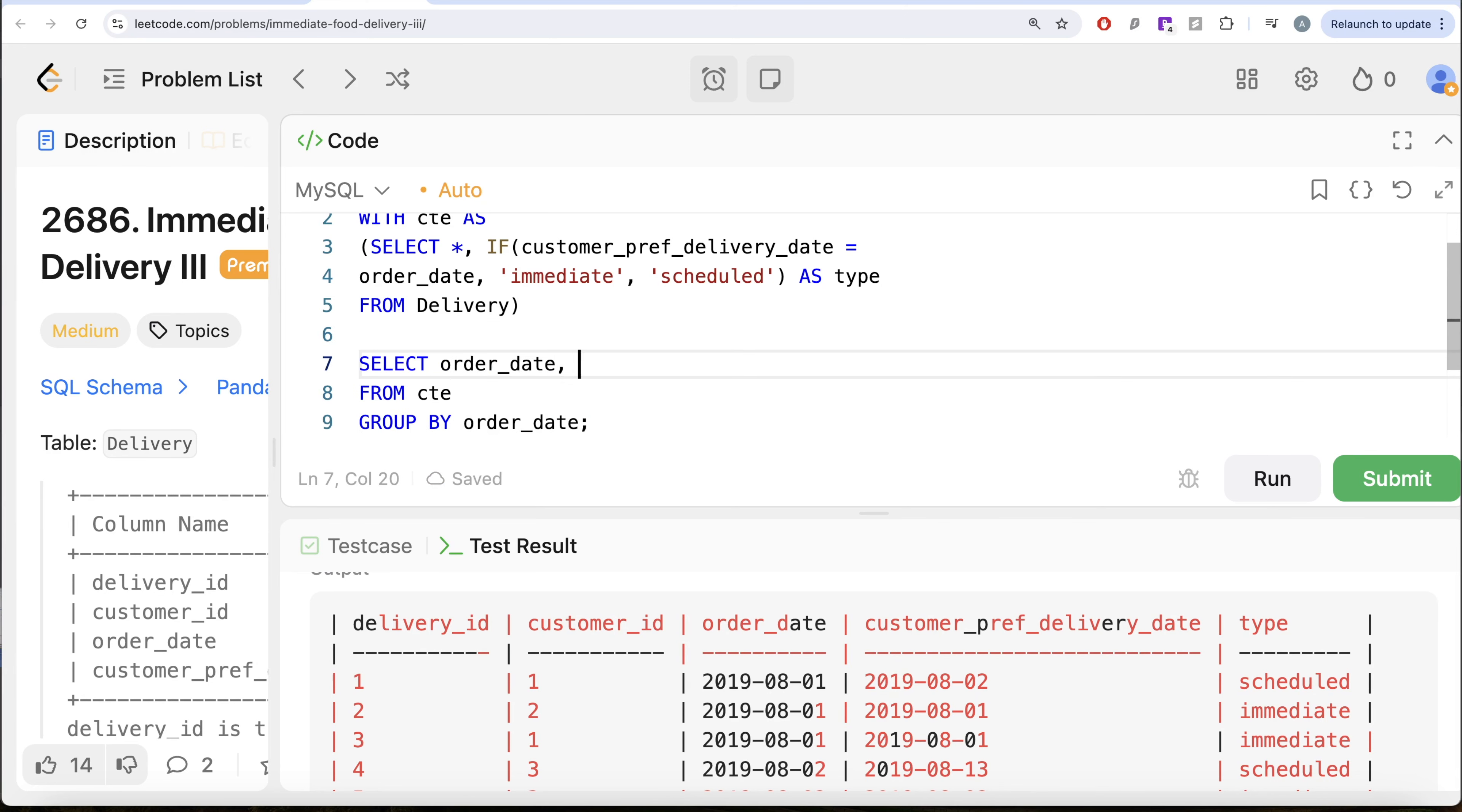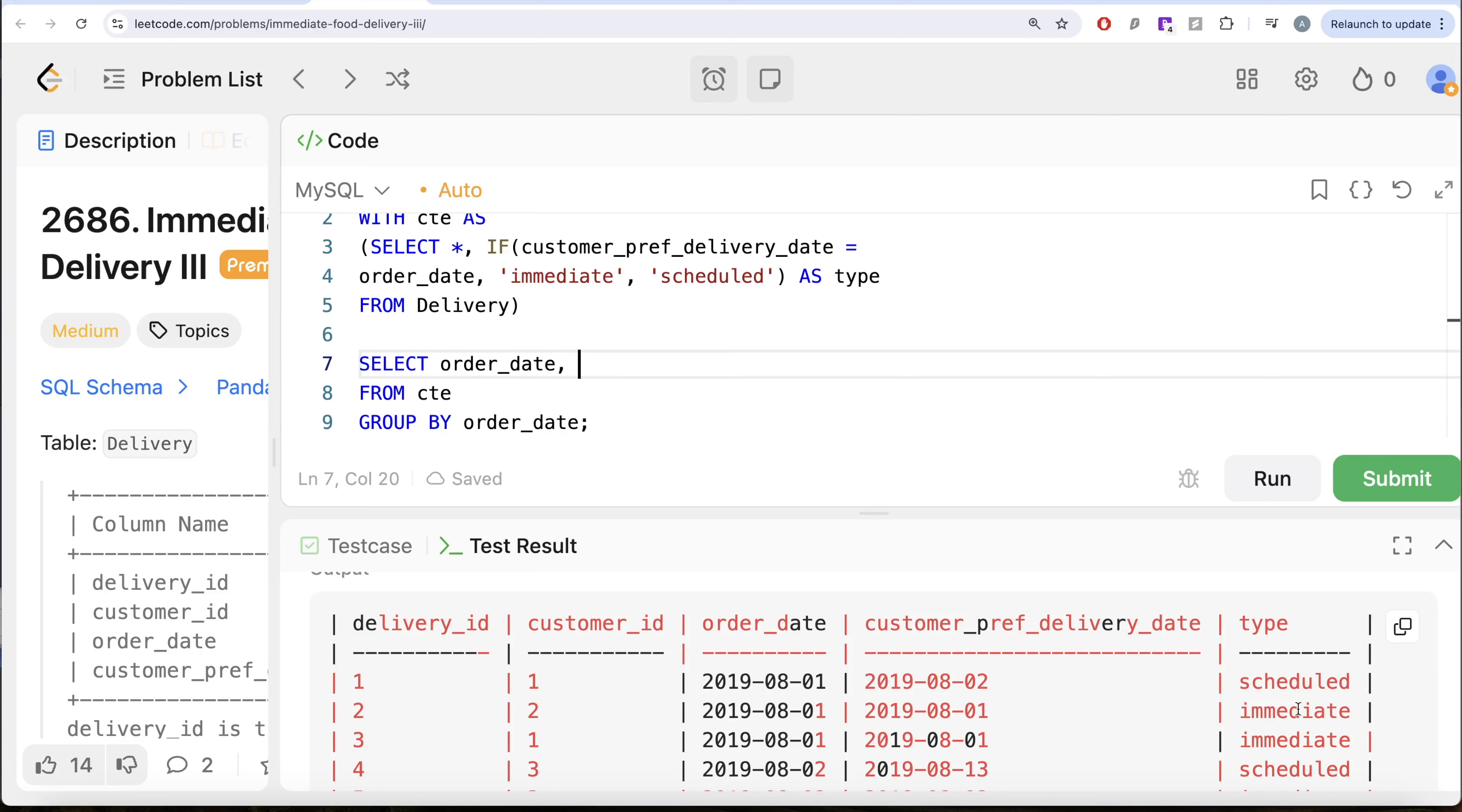And if this is an immediate, let us assign the value one else assign the value zero, sum that up. So for every order date, since we are grouping by order date, it is going to count how many of these orders are immediate, divide by count star that is going to give you how many total orders on a particular date are there. That is going to give you the fraction, multiplied by 100. That is going to give you the percentage and then we can round.